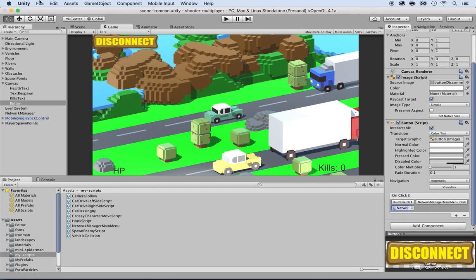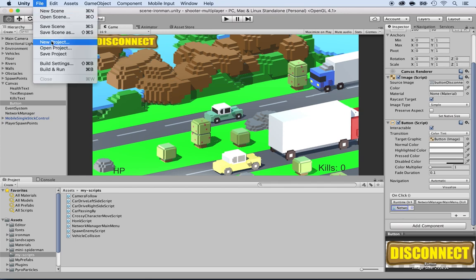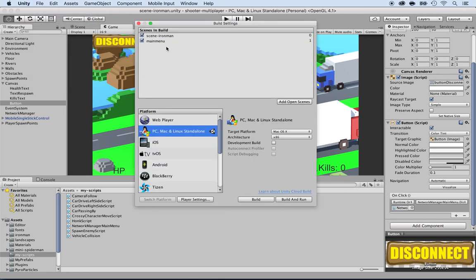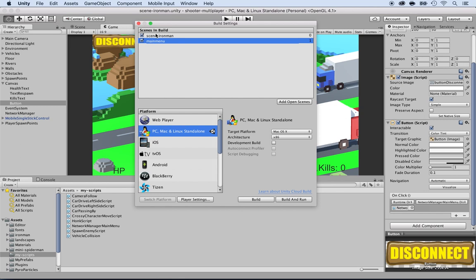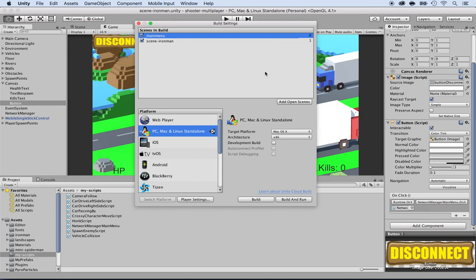But now let's click on file and click on build settings. And what we want is the main menu to appear first. So drag and drop it first. Put it before. And now it's zero. So we got to do something here between zero and one. So I'm going to save this.